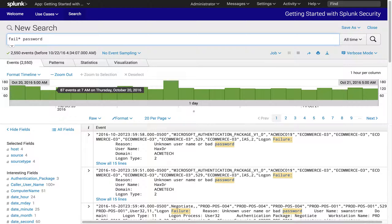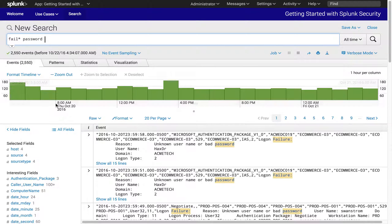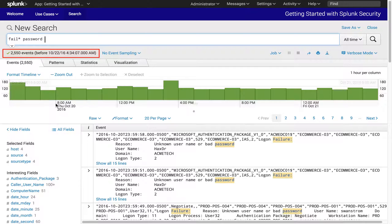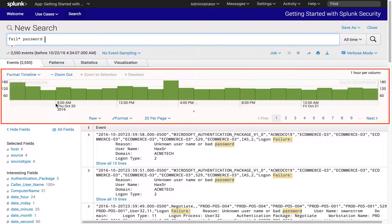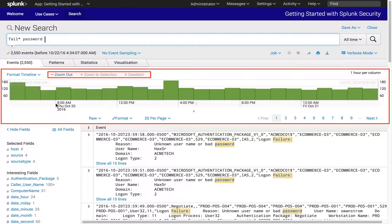So far we can see a simple 'fail* password' search found all failed system access attempts across our entire infrastructure according to our event logs. And with Search Ahead, Splunk can help guide you through the investigation process. Our results show there are approximately 2,500 events that match 'fail* password'. The timeline panel shows the distribution of matching events over time, and using the histogram, you can zoom in and out of timeframes to understand the distribution of events.